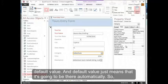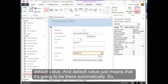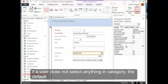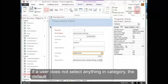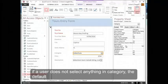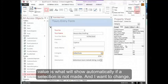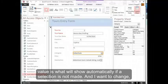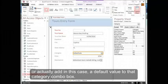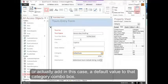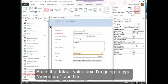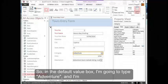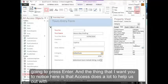Default value just means that it's going to be there automatically. So if a user does not select anything in category, the default value is what will show automatically if a selection is not made. I want to change, or actually add in this case, a default value to that category combo box. So in the default value box, I'm going to type adventure, and I'm going to press enter.